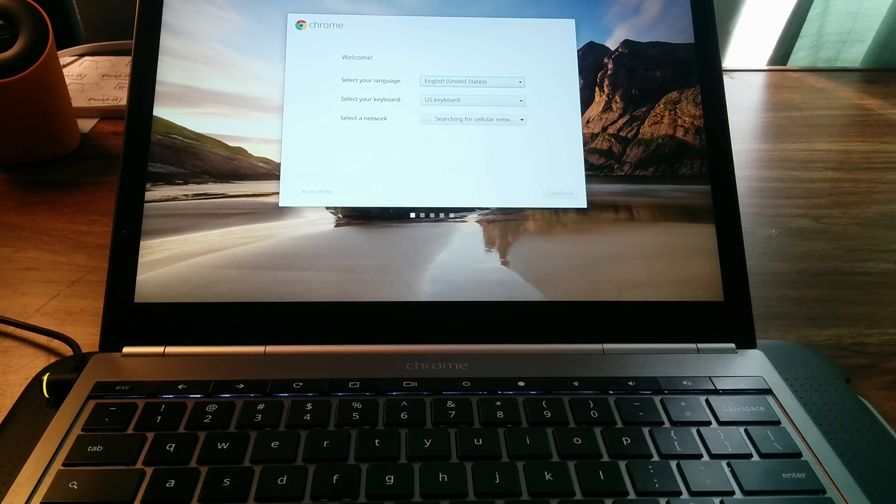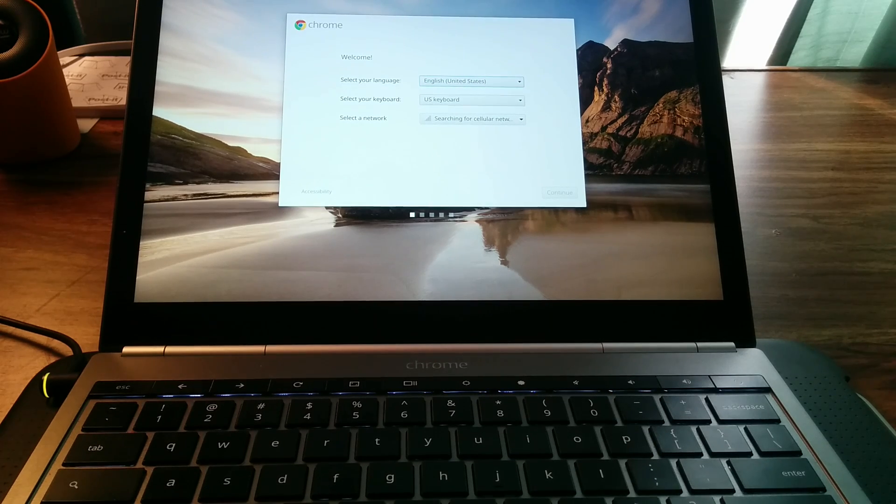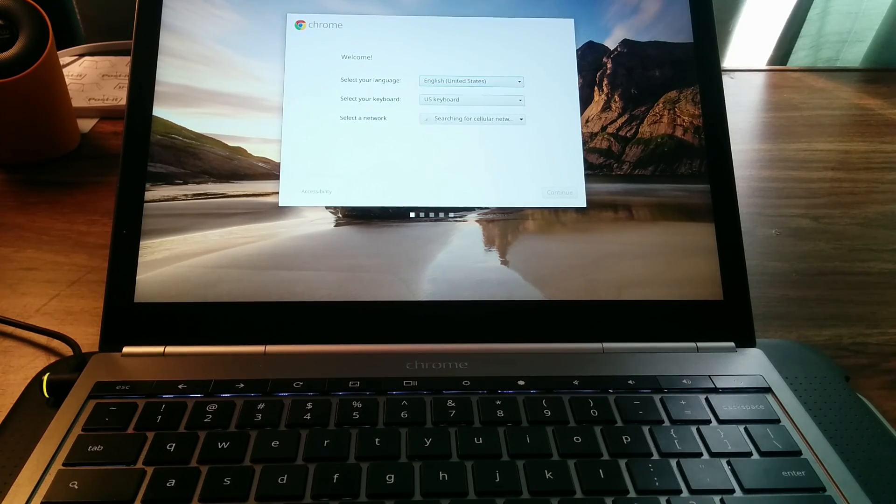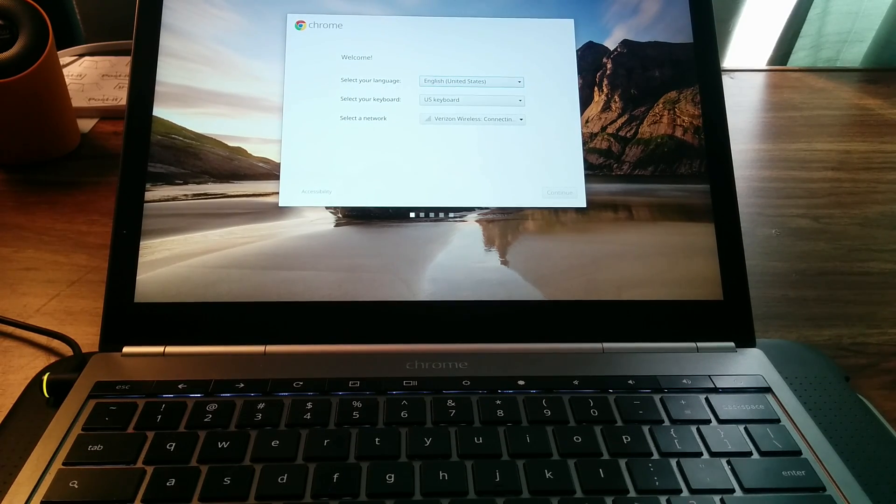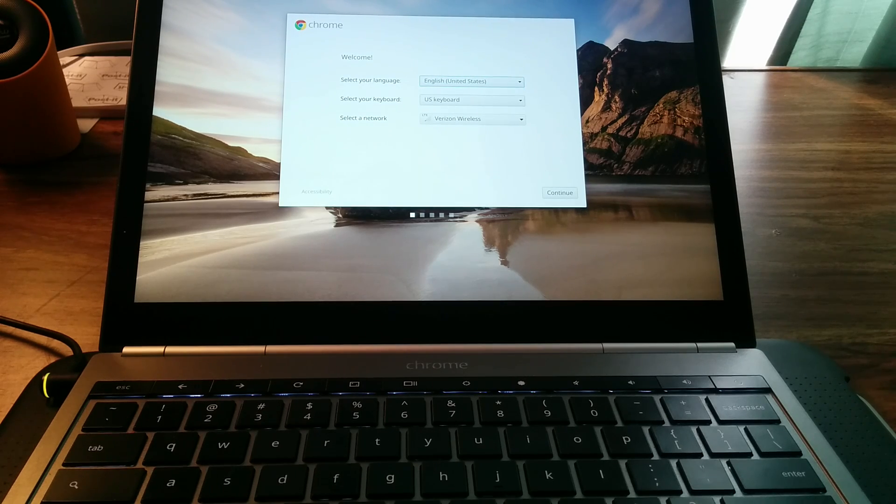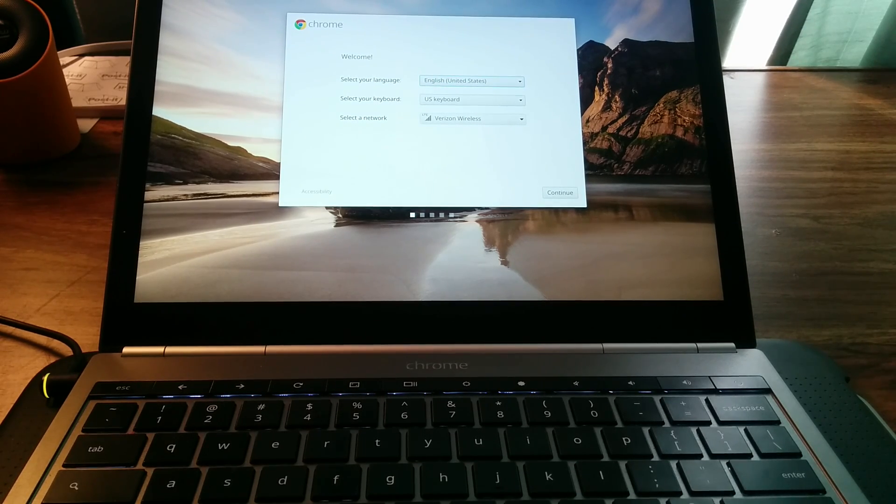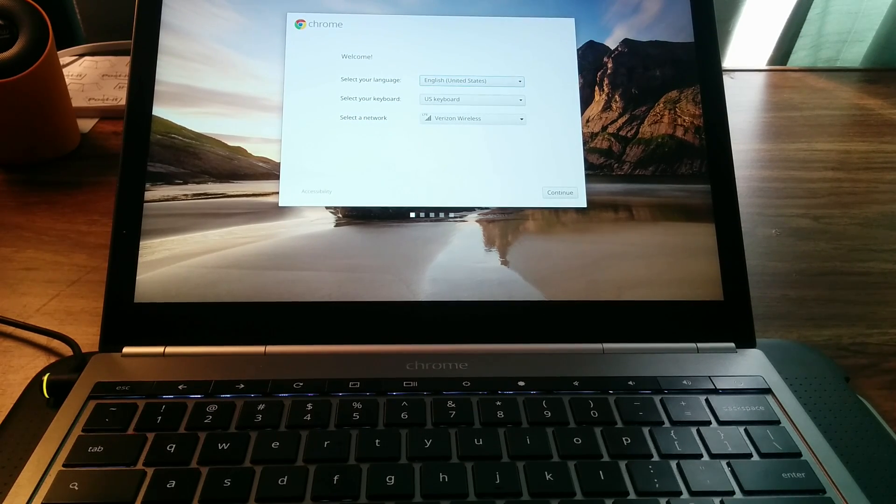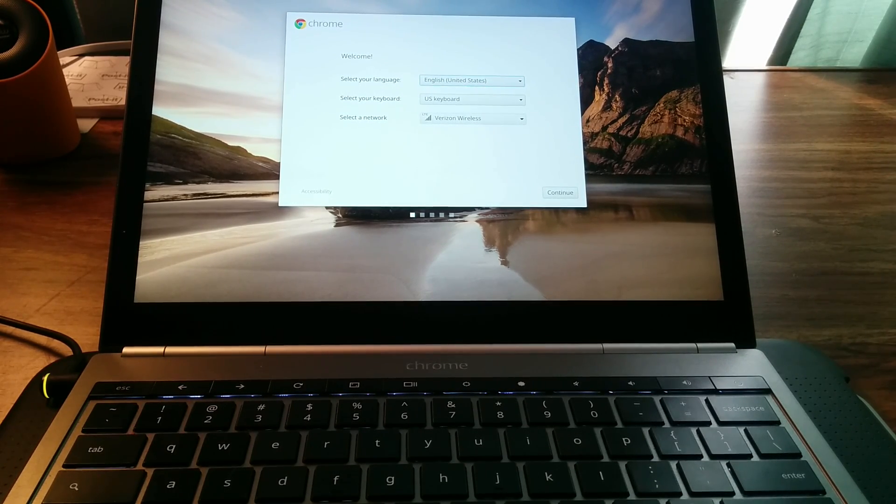So as you can see, it's been power washed completely reset and you can now log in using another Google account or the same one if for whatever reason it was locked out. So anyway, John Frommel here from pocketables.com. Thanks for watching.